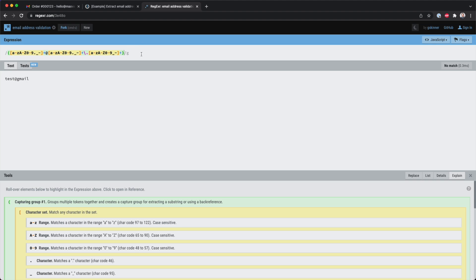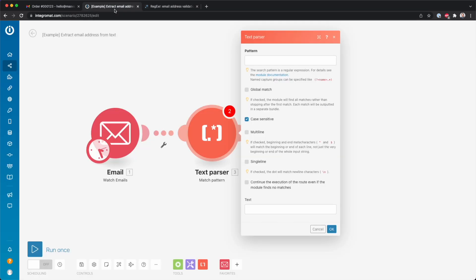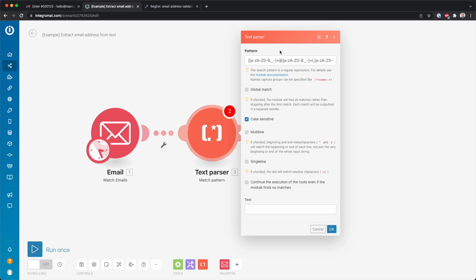So we're going to copy this over here and we simply paste this in here, and this is everything you need to know about regular expressions.